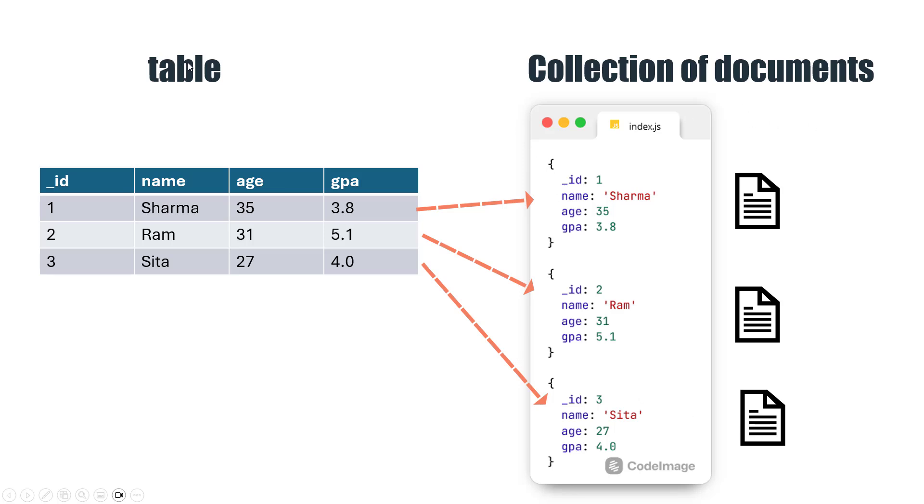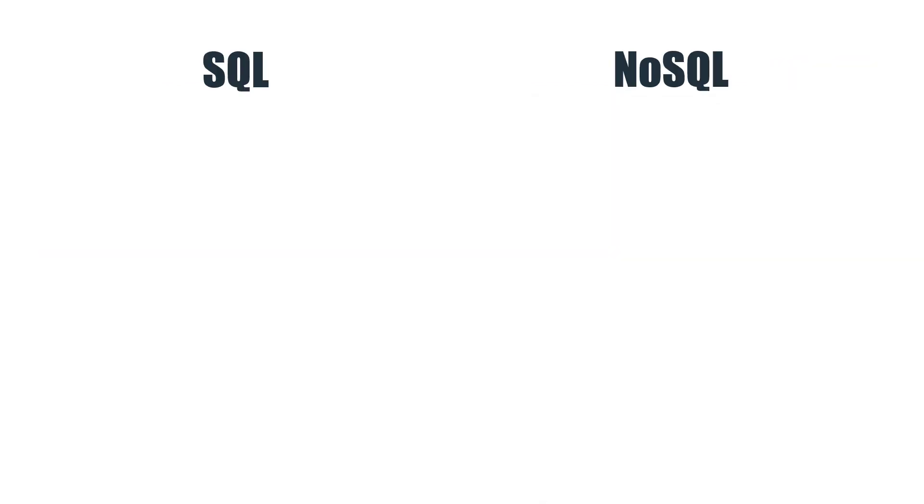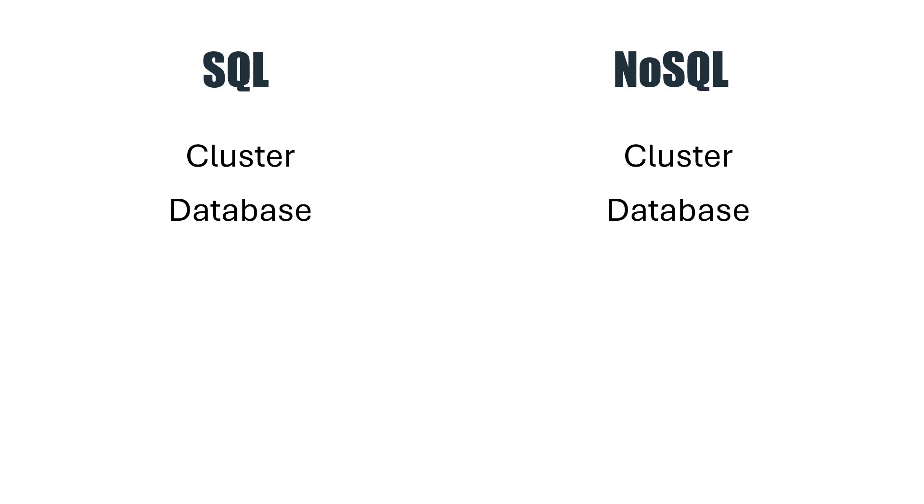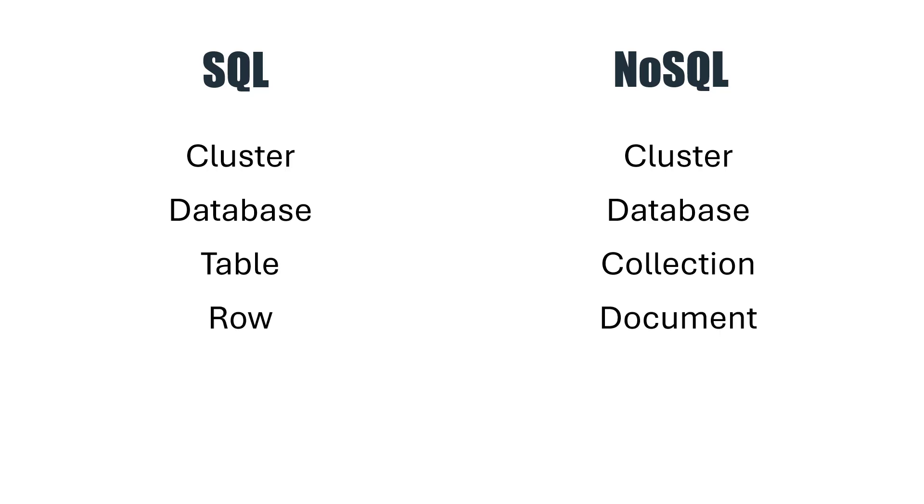Let's look at the terminologies between SQL and NoSQL. We have clusters in both - the server runs in a cluster. We have databases in both SQL and NoSQL. However, the difference is that a table in SQL becomes a collection of documents in NoSQL. Each table row is called a document, and columns are called fields.